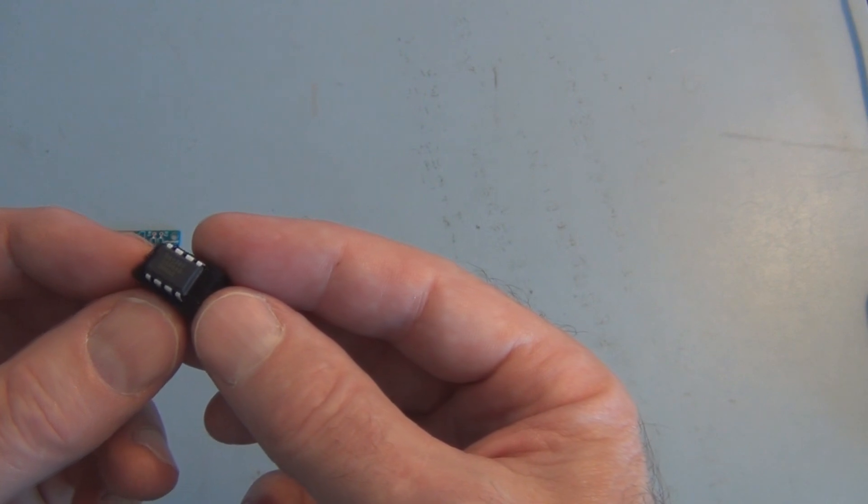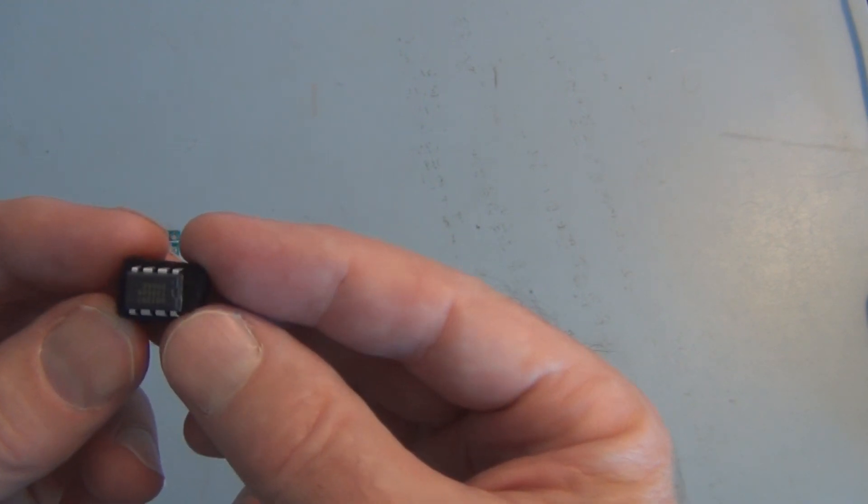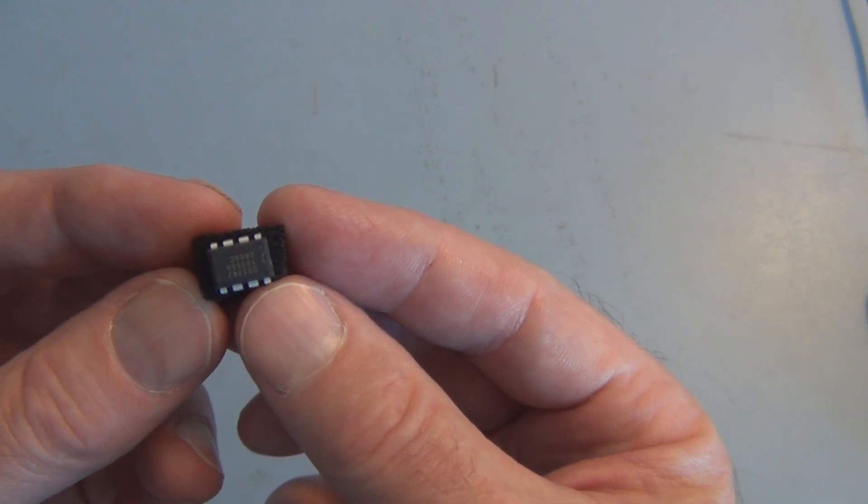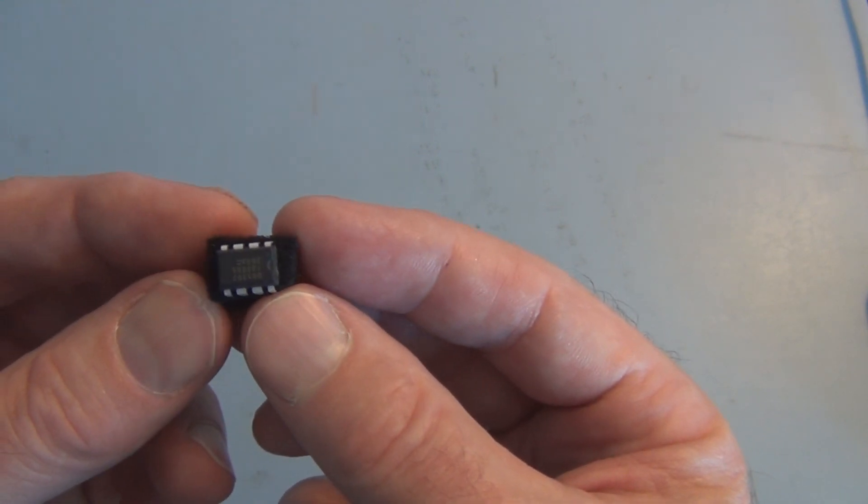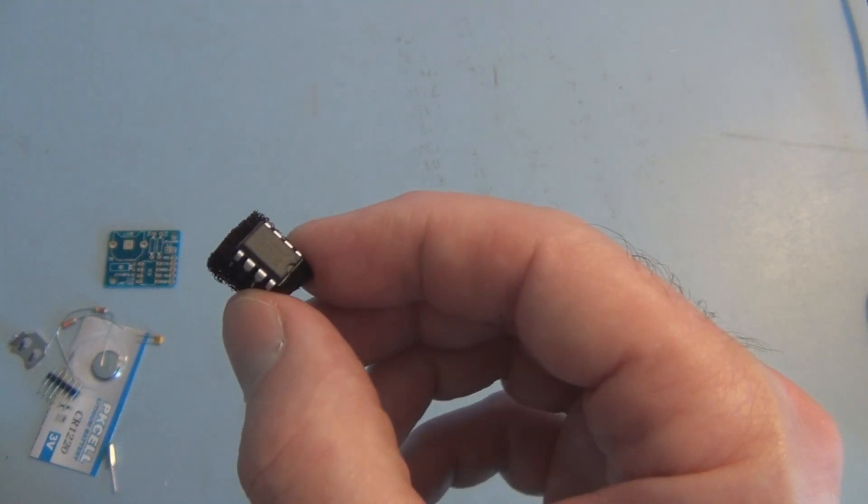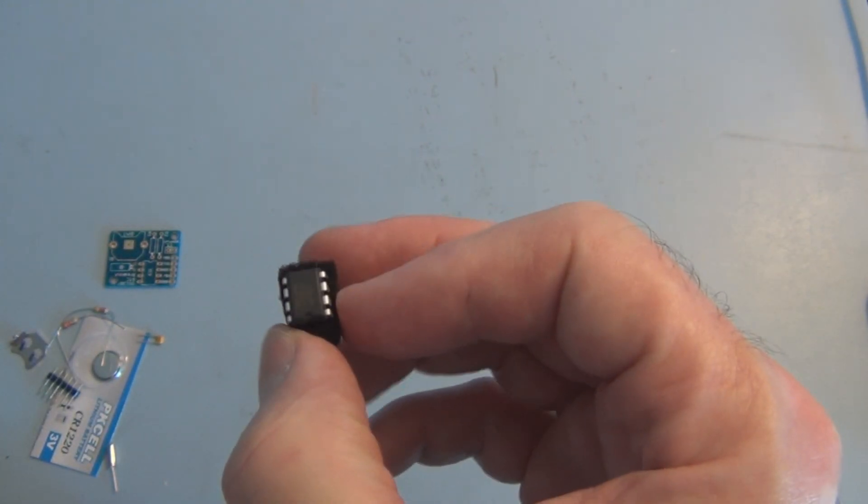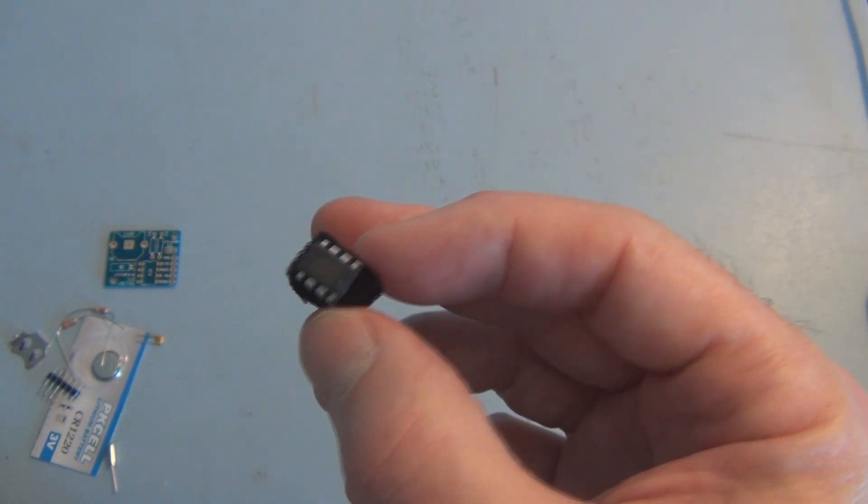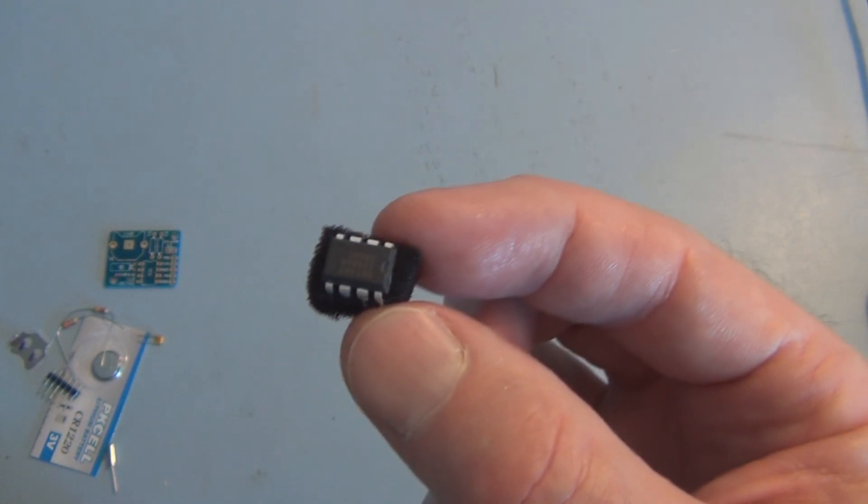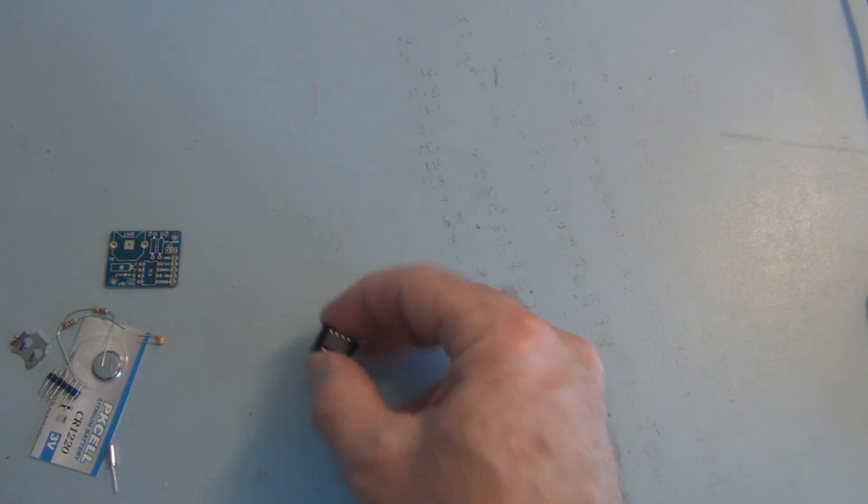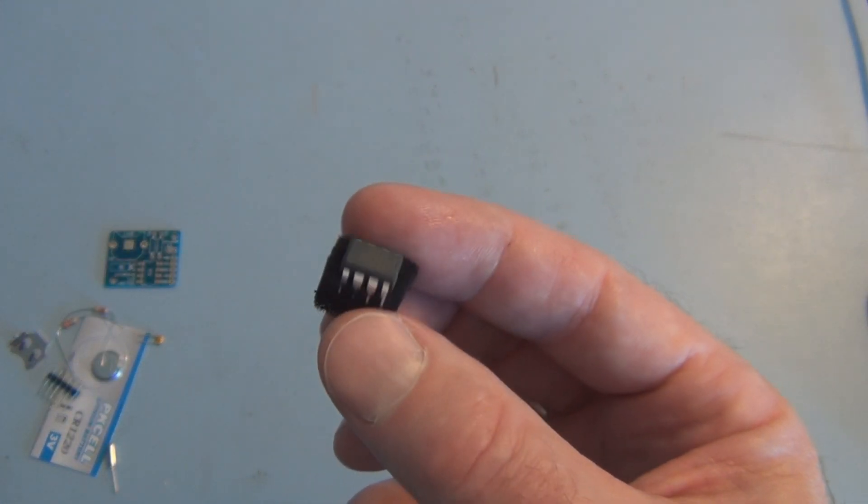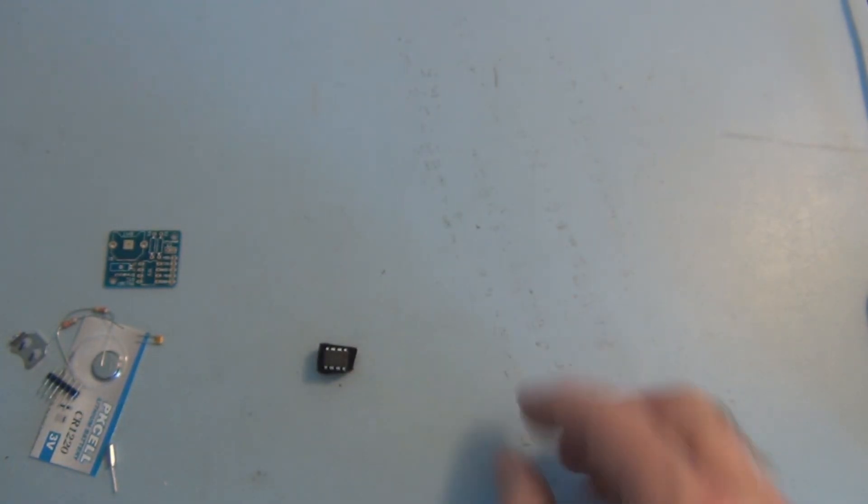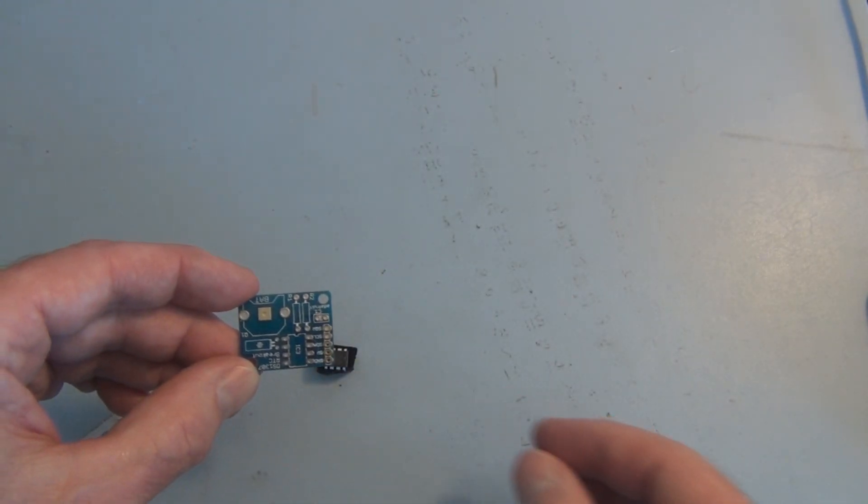It's a 64 by 8 serial I squared C real-time clock. This can keep track of time, day, month, year. I guess it even accounts for leap year. It can't keep track of daylight savings though because it's different wherever you go.